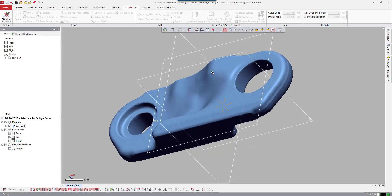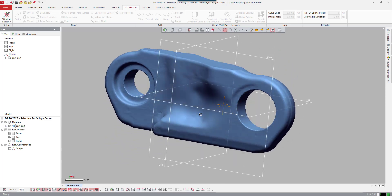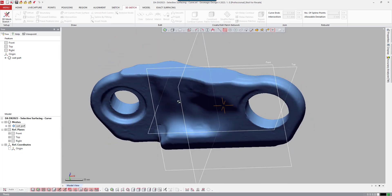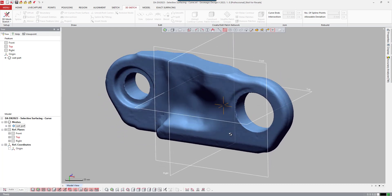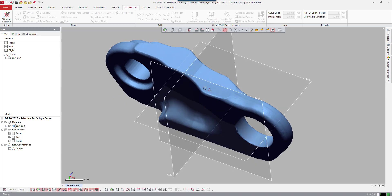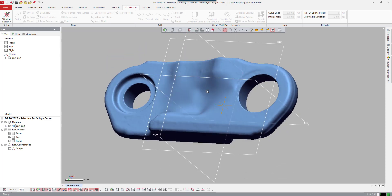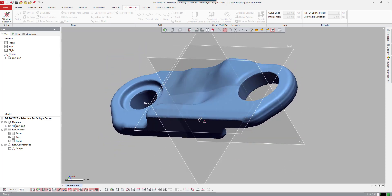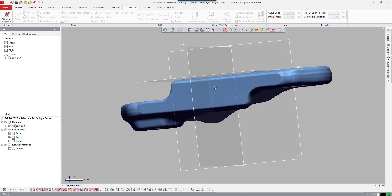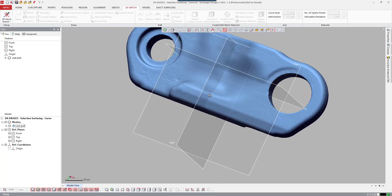Here we have a scan of a cast part. You can see it's fairly organic, yet it does have a couple of features that look like they've been modeled with some design intent. We've got a feature here and here, and actually these flat areas up here could be considered features if we want to ensure that there is a single CAD face on either side when we get to the CAD level.